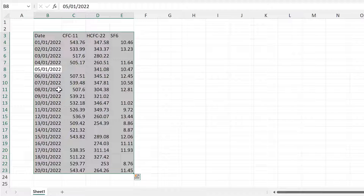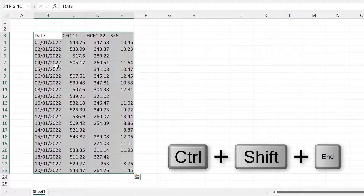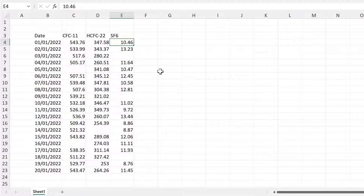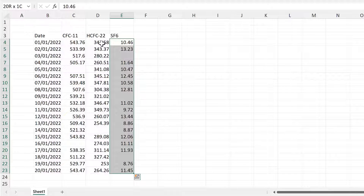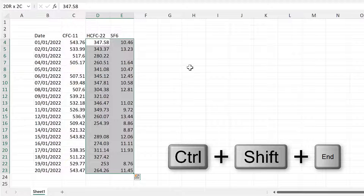You can also use Ctrl+Shift+End, which selects all cells down to the last cell in the spreadsheet. For example, selecting a cell and pressing Ctrl+Shift+End selects the whole column down. Clicking a different starting cell and pressing Ctrl+Shift+End will select two columns.